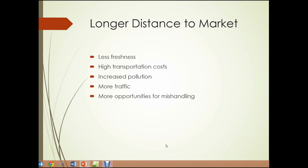The first issue is longer distance to market. Food is produced in rural areas, not in the area where it's going to be consumed, so it needs to be transported great distances. This can result in less freshness for the food, high transportation costs, increased pollution, more traffic on the road, and more opportunities to mishandle the food, potentially causing problems.